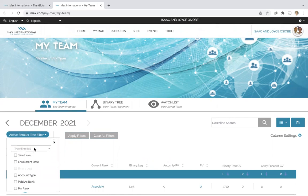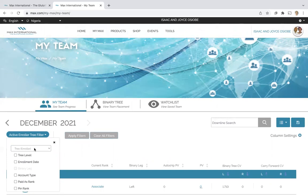Enroller tree includes people that you have enrolled, and they have enrolled, and they have enrolled. Binary tree includes all of those people plus the people that your upline or anyone above you would have enrolled into your team, and people who came from them.